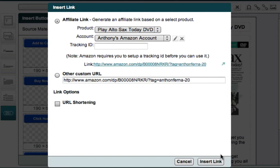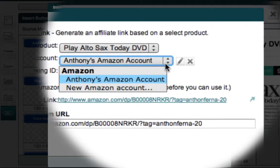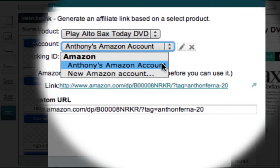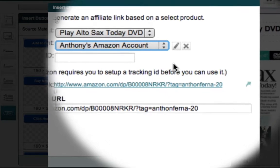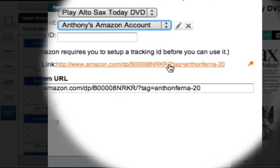I've already set up my Amazon affiliate account, so all I have to do is select my account from this dropdown box. And Market Samurai then automatically creates my affiliate link, which you can see down here.